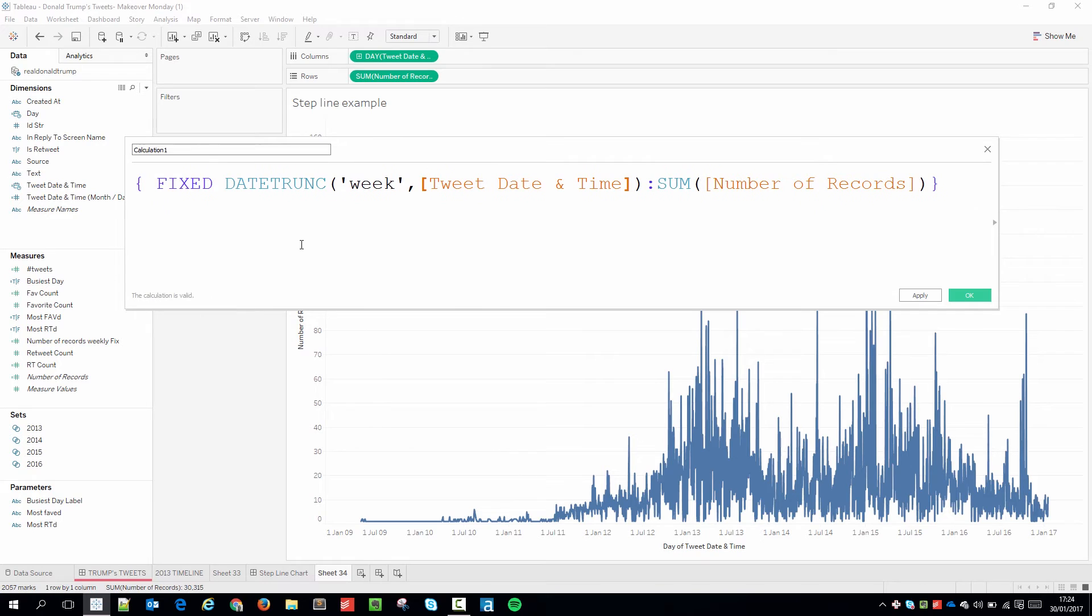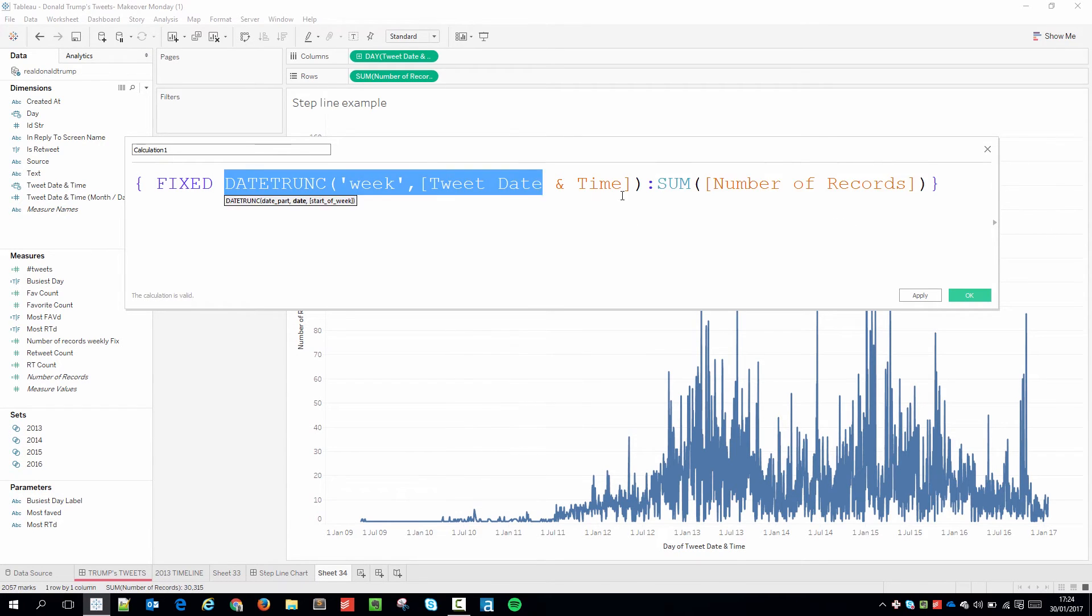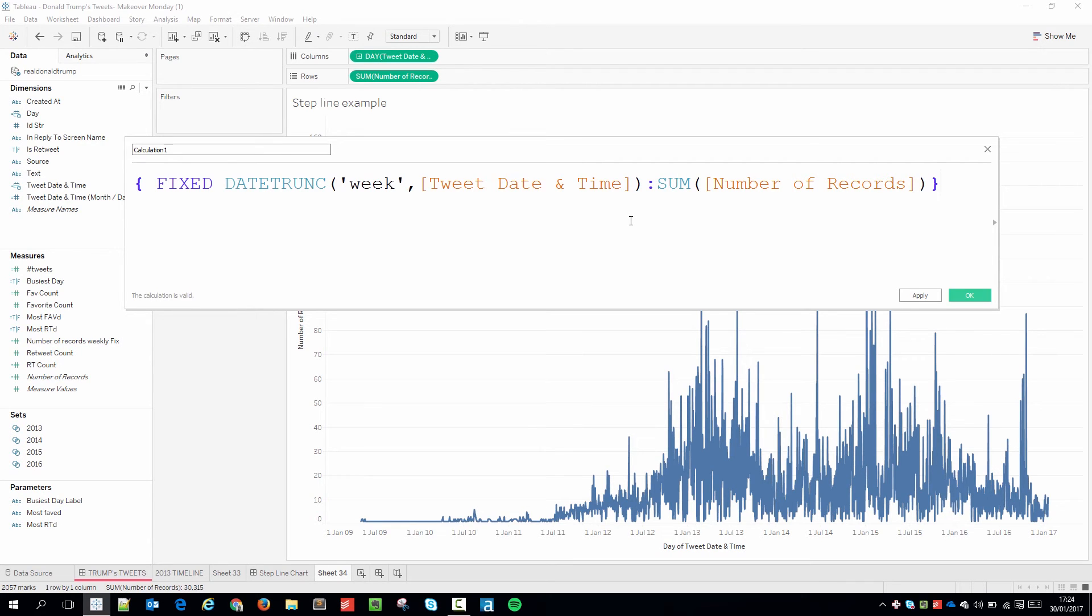So let me just describe this calculation one more time. I'm aggregating the number of records and I'm fixing it for the given week. Because I don't have a calculation which is truncating at the week level I'm doing it in the calculation.